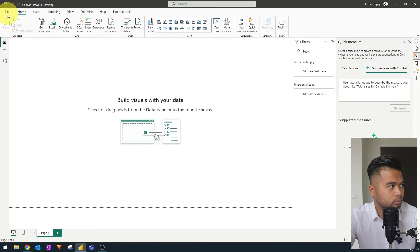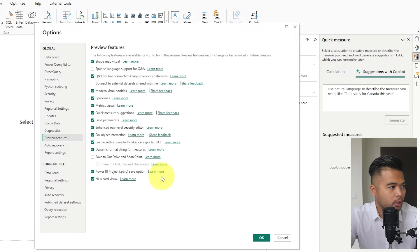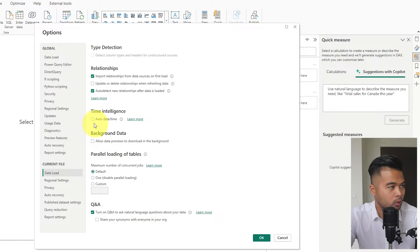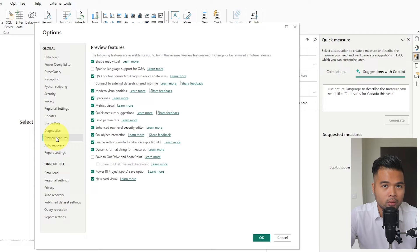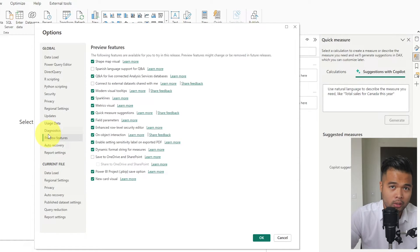From the options settings, go to Preview Features and make sure Quick Measure Suggestions is enabled. You also want to make sure that the Q&A feature is enabled, because it needs Q&A to process the natural language questions that you use in your report.